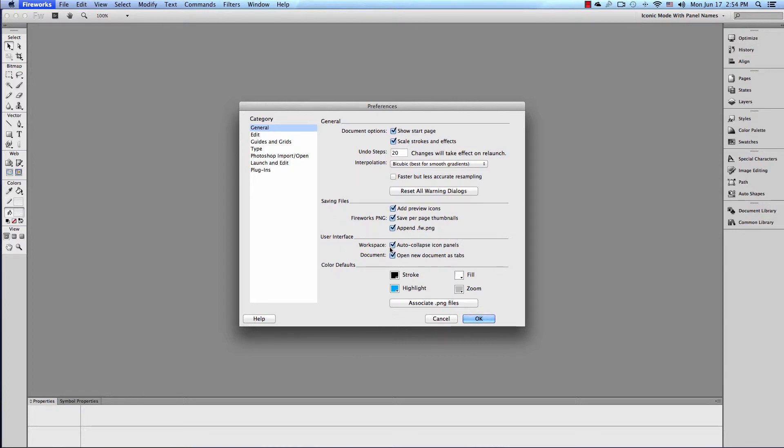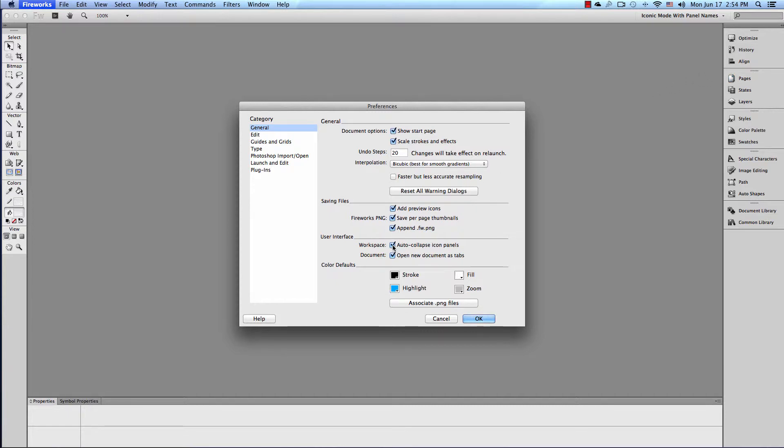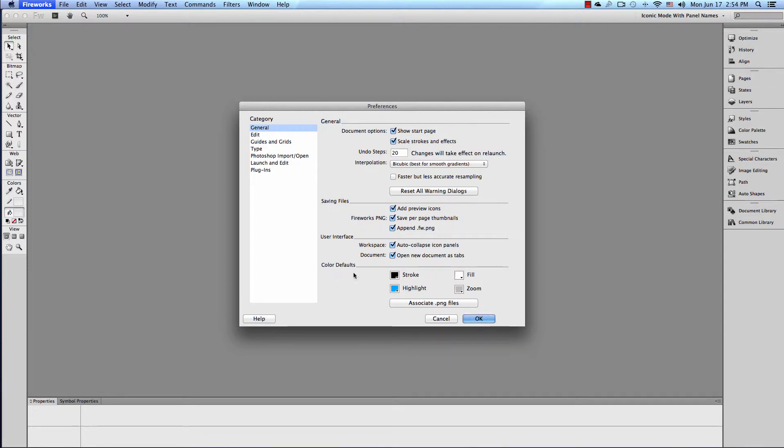User Interface. I keep both these checked. I like it in tabs, and I like the auto-collapse icon panels. You click on something on the right here. It pops out, and it'll stay there if Workspace is unchecked. So we keep that checked, and then if you click away from it, it goes back into the panel group.